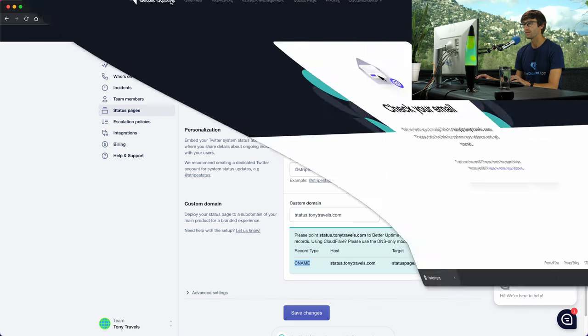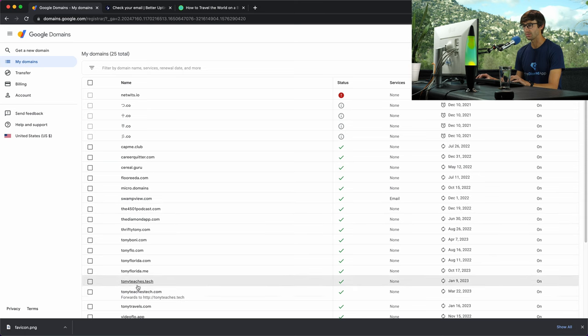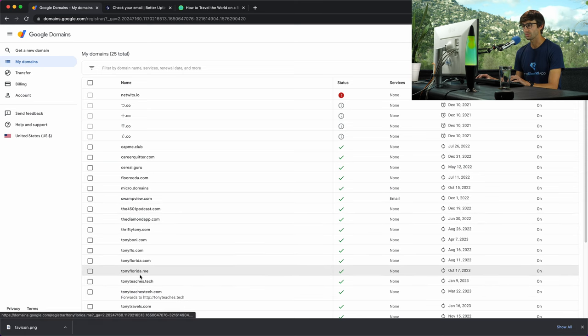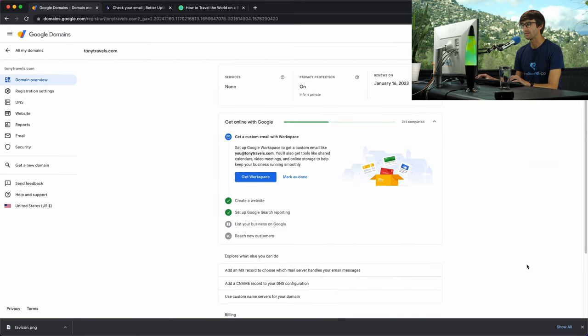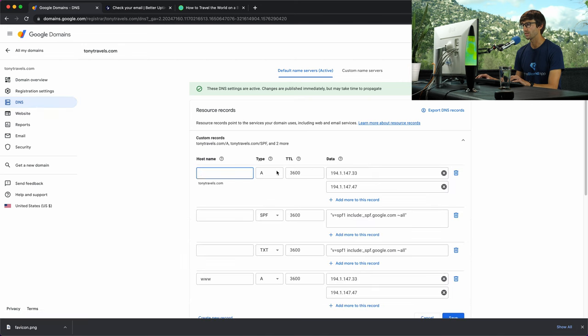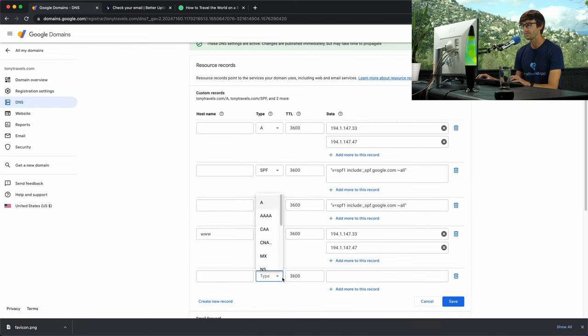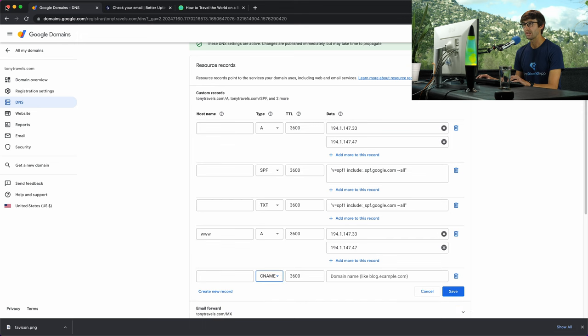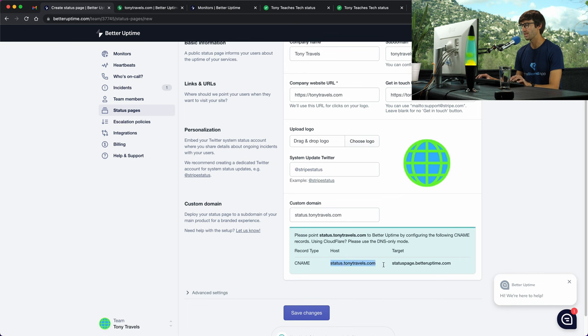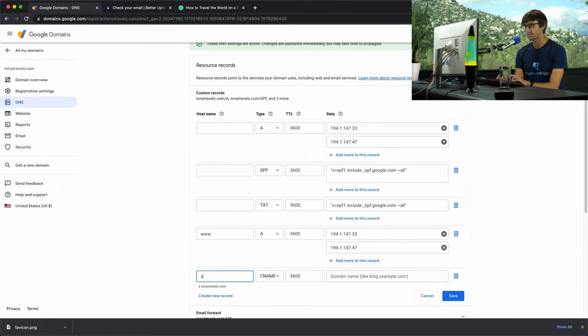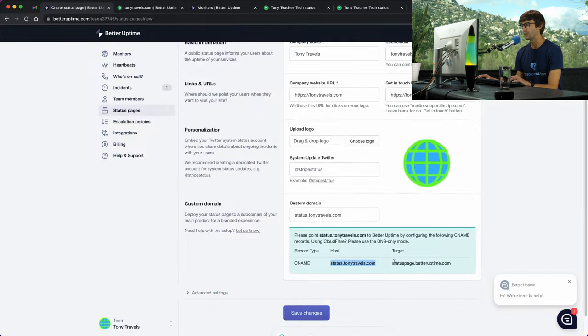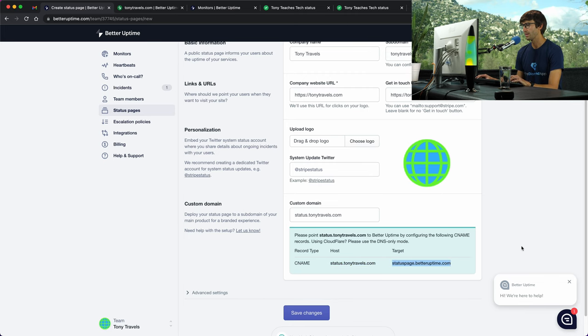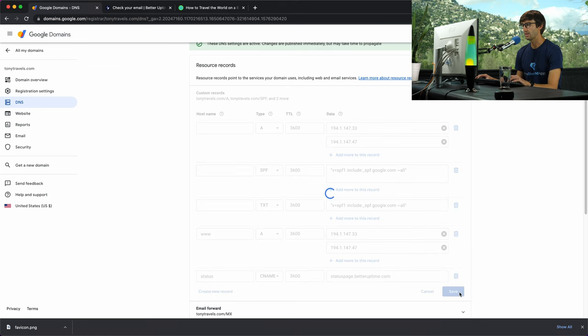I bought my domain name from Google Domains. I own the domain name Tony Travels. I go into my DNS settings and manage my custom resource records. I'll add a new record of type CNAME. Go back over here and get the host, which is status.tonytravels.com. I only need status in here because it auto completes the status.tonytravels.com. The target is statuspage.betteruptime.com. We'll put that in as the domain name and save that.